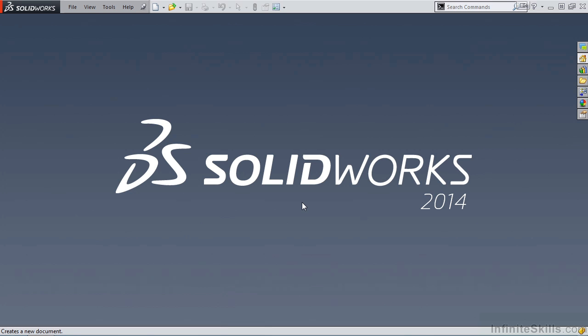In this lesson, we are going to cover the first of the sketch tools, and that's going to be the line command.